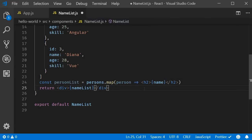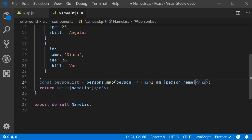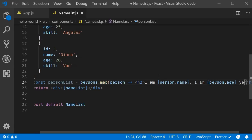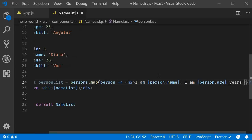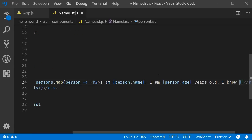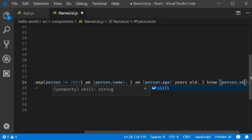In the JSX, we are going to have I am person dot name, I am person dot age, I am person dot skill.